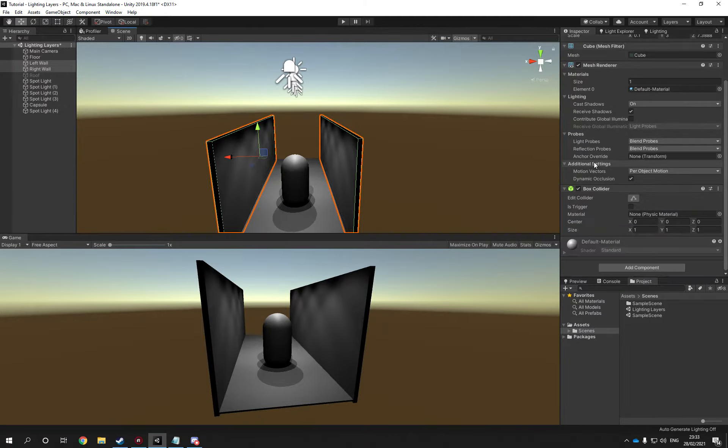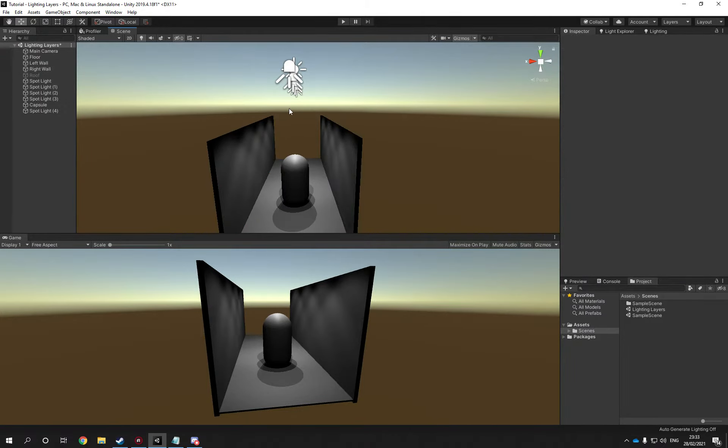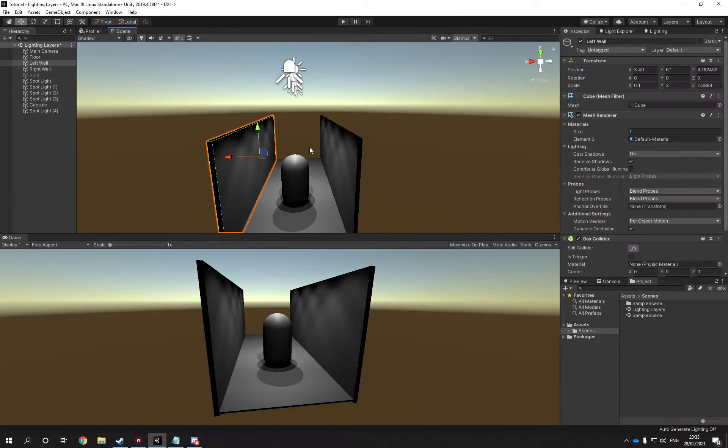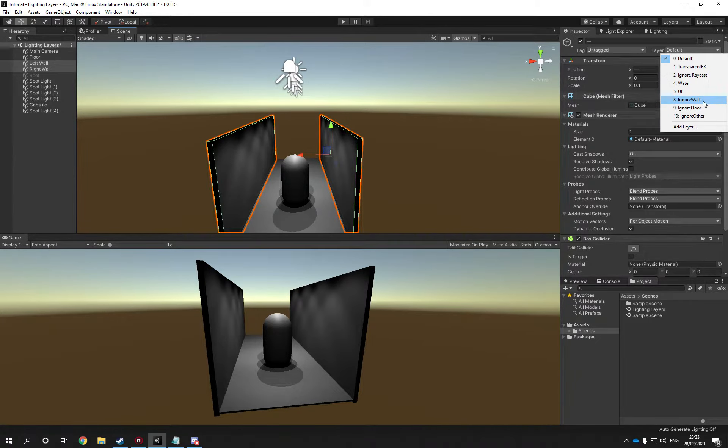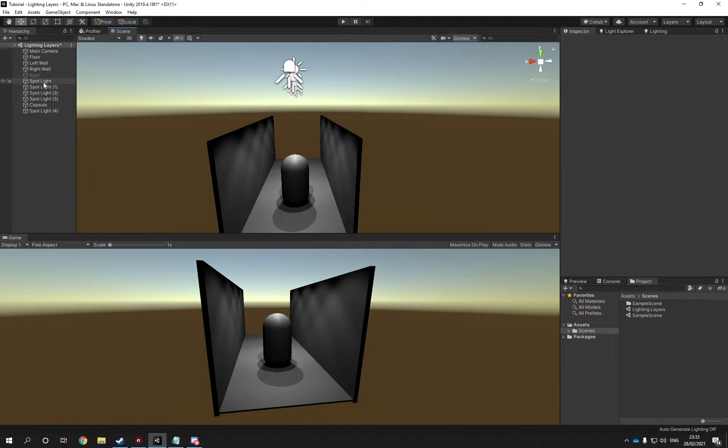Let's go to layers and also pick ignore walls. So these have the layer ignore walls, the lights have the layer ignore walls. You don't need to have it, you can turn it off.